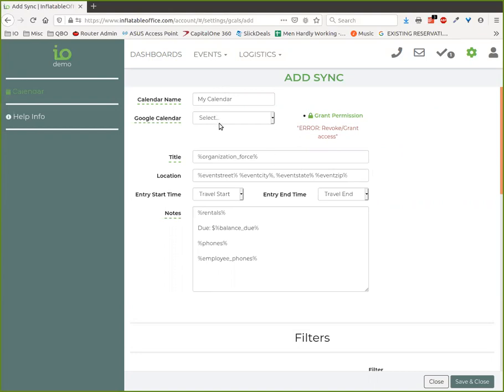You can make each sync go to a different calendar in your Google account. You can put different data on each sync, and that's what these variables do.